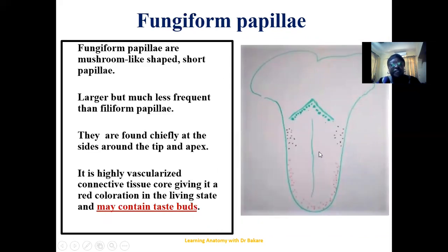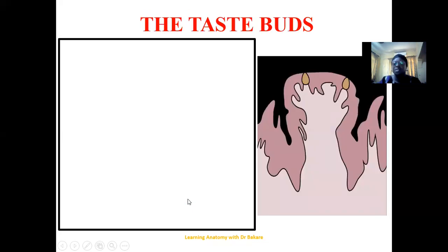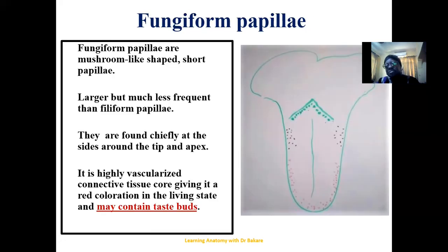The fungiform are short mushroom-shaped papillae seen mostly at the lateral side of the anterior two-thirds of the tongue and also on the tip. They are highly vascularized, which tends to give them a red coloration in living subjects. They also contain taste buds, unlike the filiform which are devoid of taste buds. So those are the four types of papillae: circumvallate, foliate, filiform, and fungiform.